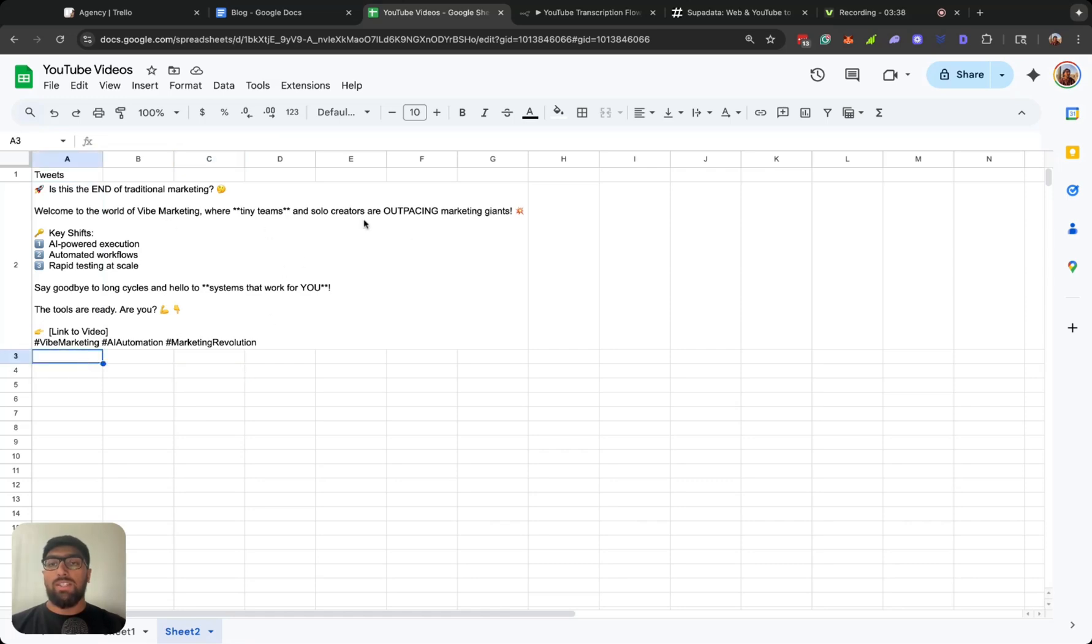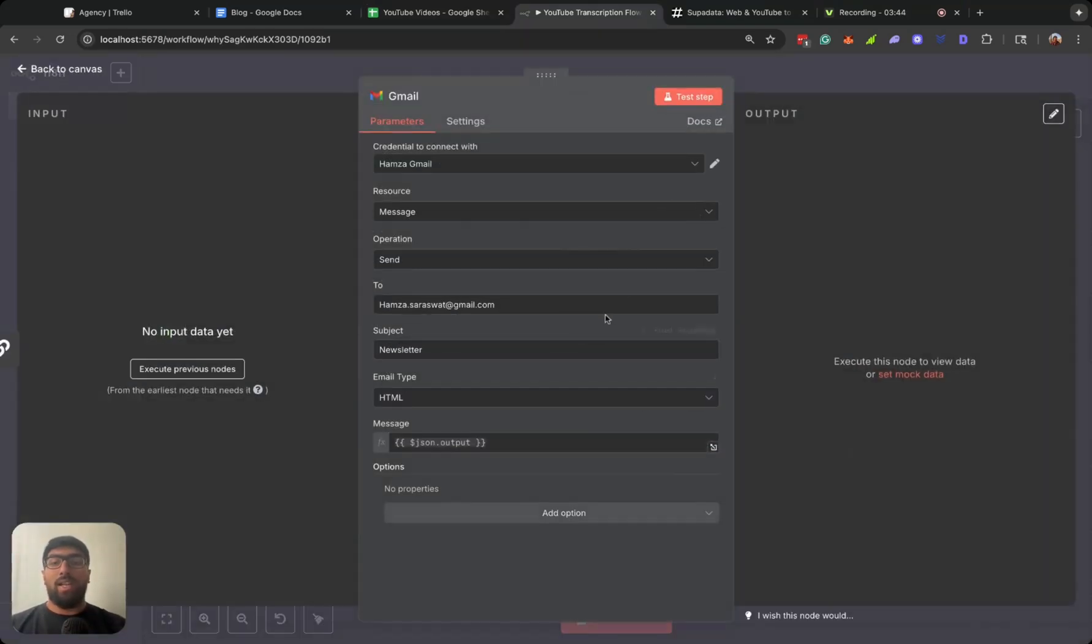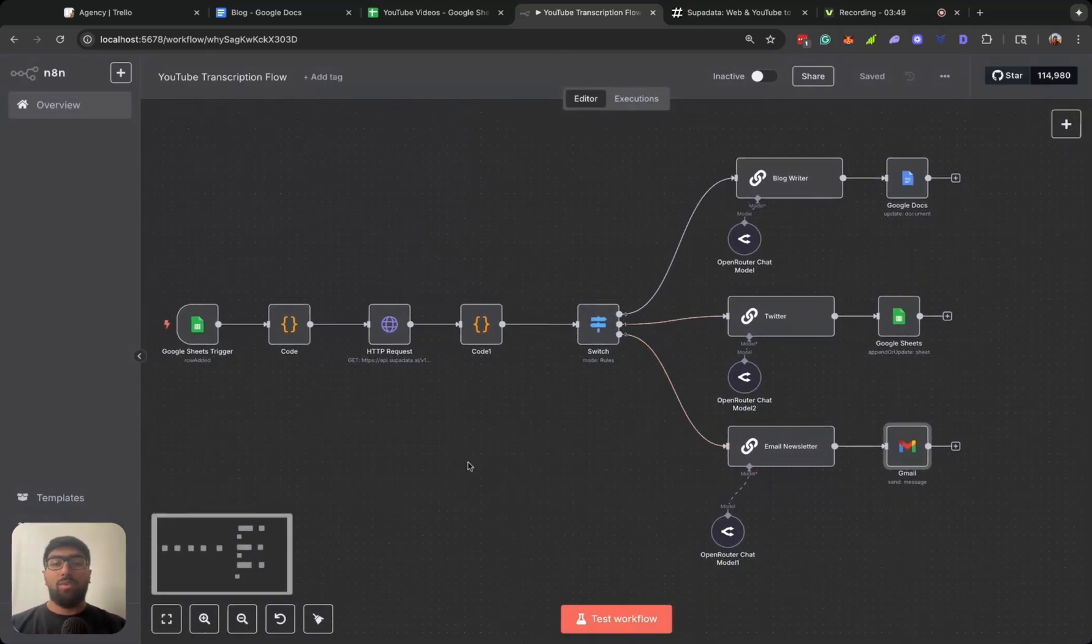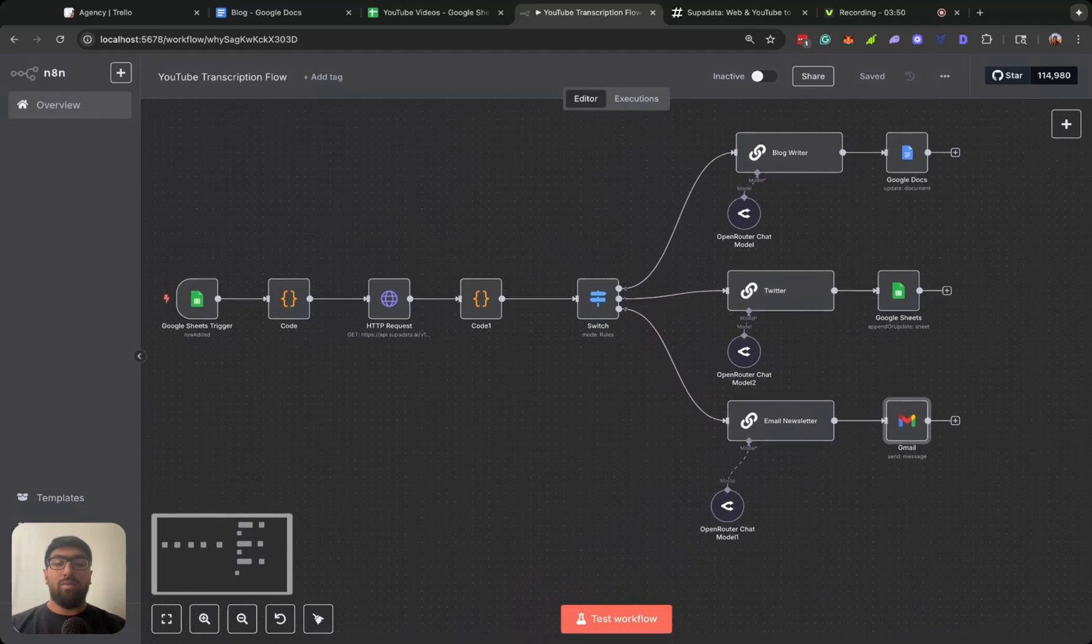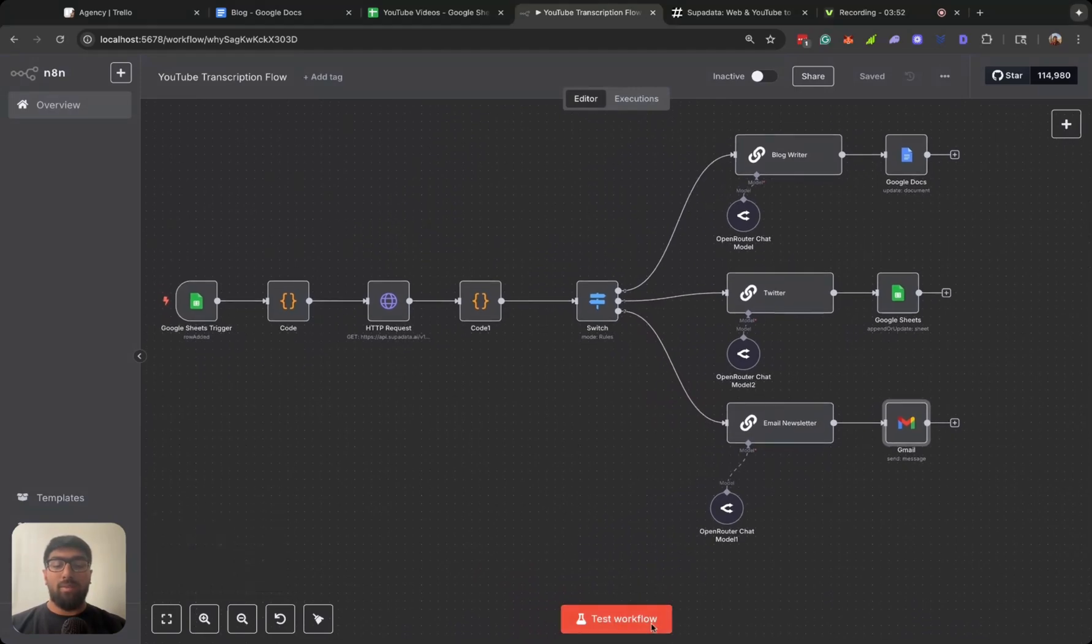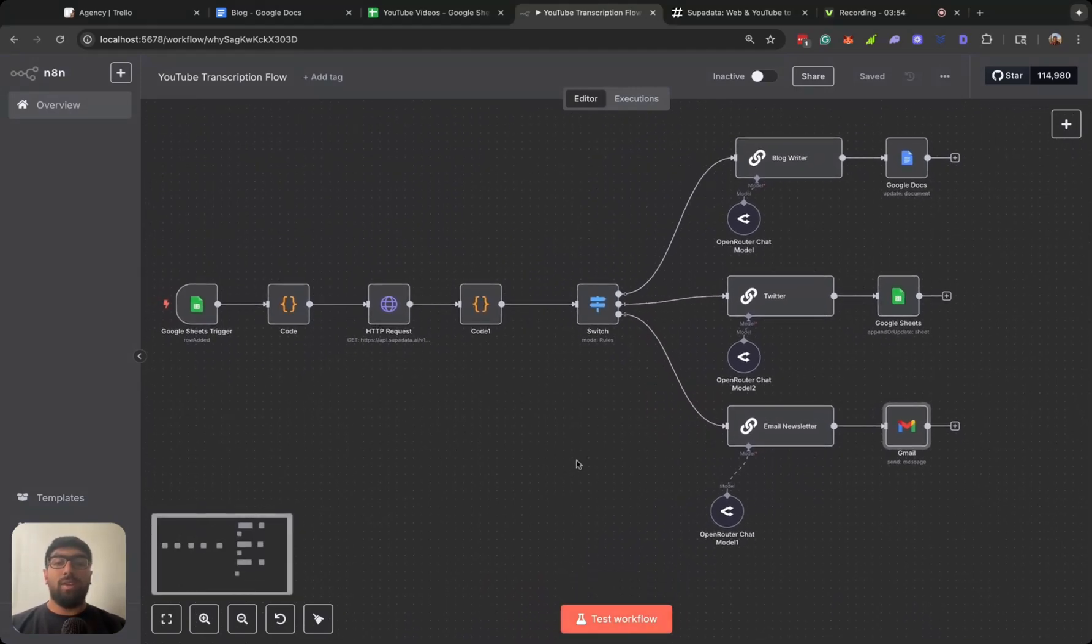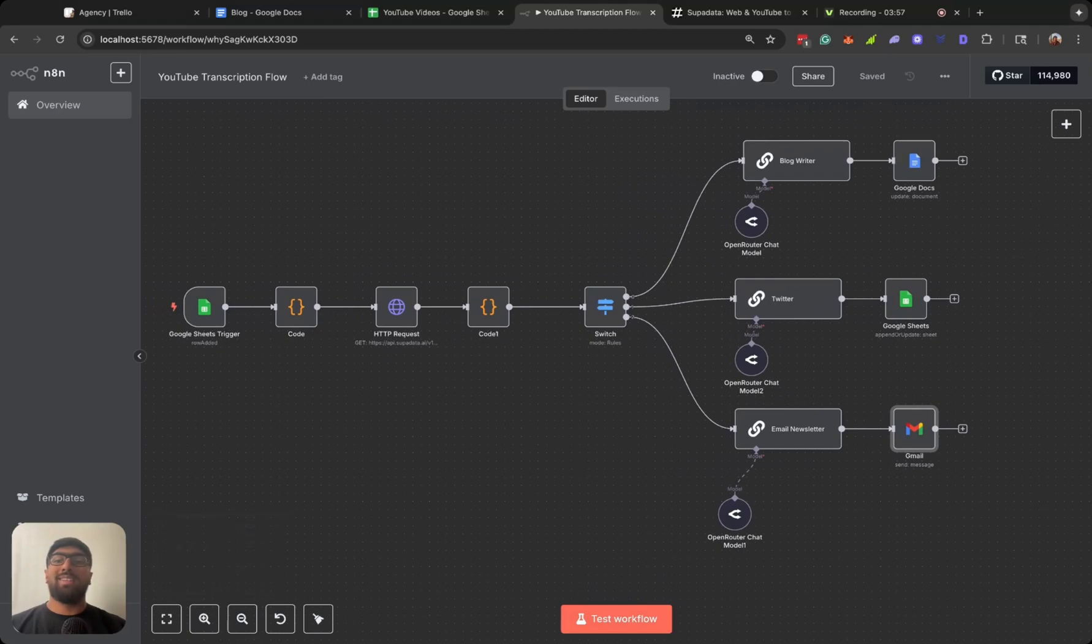And then the email newsletter, right now I have it being sent to myself. So we can go ahead and run this. We can go ahead and run this, see how it works, and then we can see kind of the flow of the data and go over that.